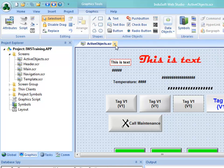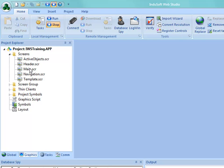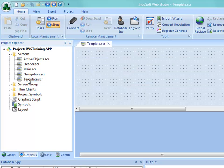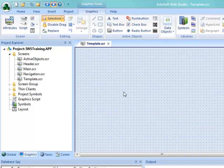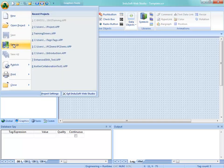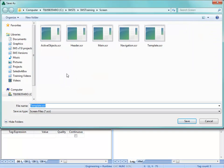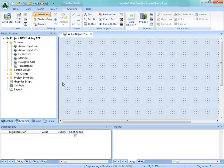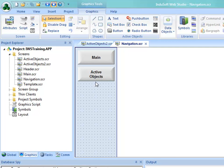So I'm going to close the active objects screen and create a new screen. To do this for this training session, I'm going to open up the template screen because it's colored and positioned the way that I want it. I'm going to go up to File, Save As, and save this as Active Objects 2. Now that I have that screen created, I need a way to get to it, so let's open up the navigation.